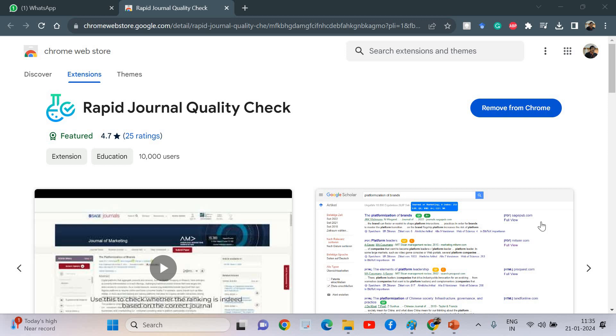Hello friends, welcome back. In this session I'm going to quickly introduce you to one of the very finest extensions available for Chrome which will help researchers to a great extent: Rapid Journal Quality Check. It's a very simple extension, easy to install, which will help you with a lot of information and ranking details.